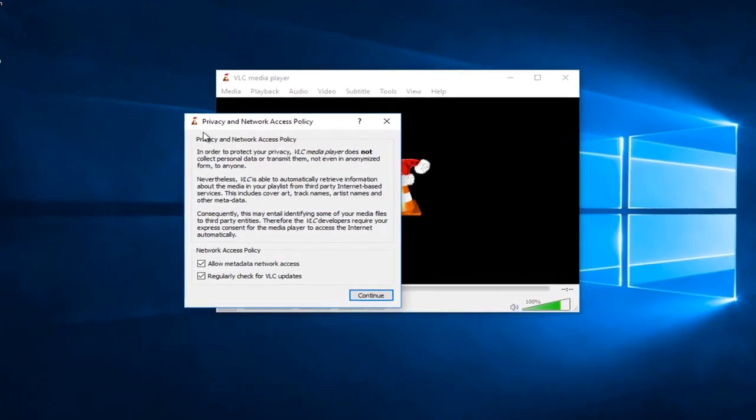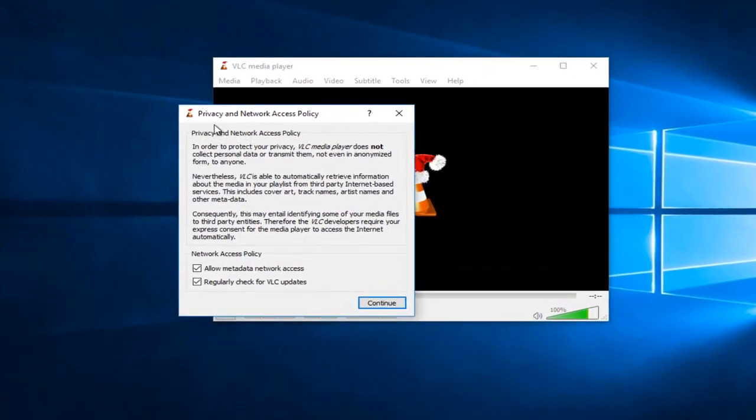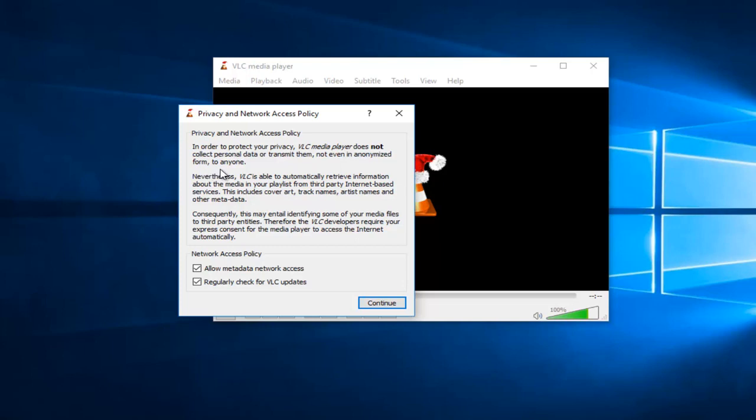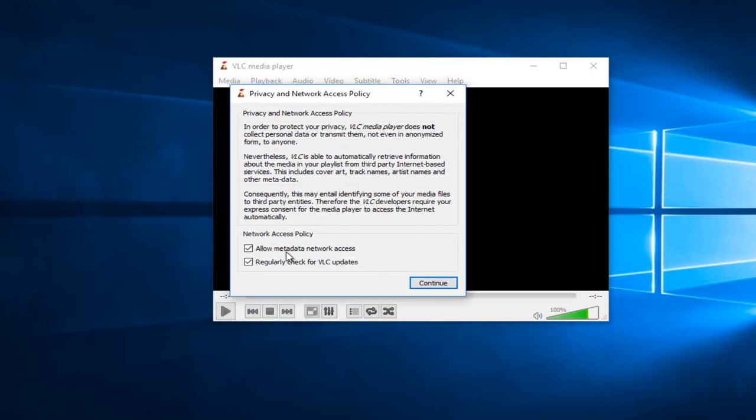Okay, so you might have to agree to a privacy and network access policy. And you can see that they do not collect personal data or transmit them, not even in anonymized form to anyone. So you don't have to keep both of these checked. They're both optional here.